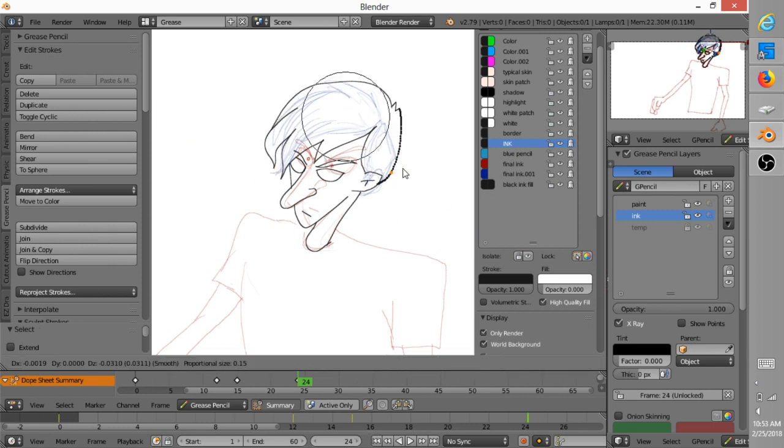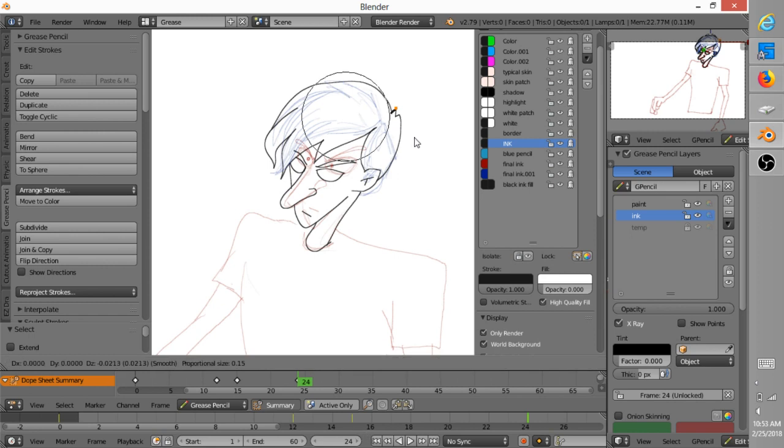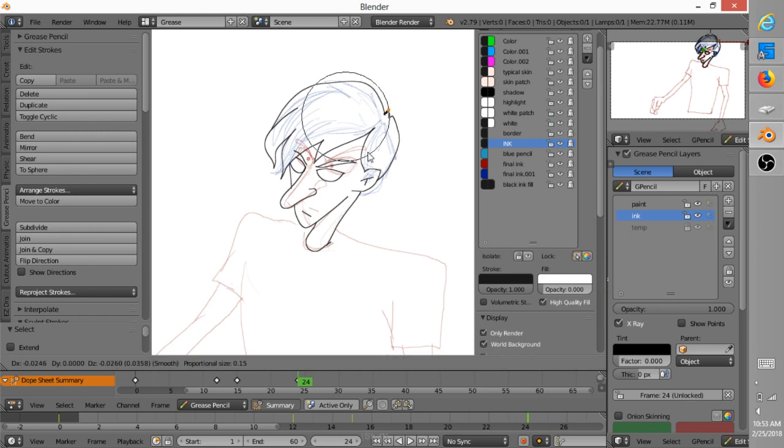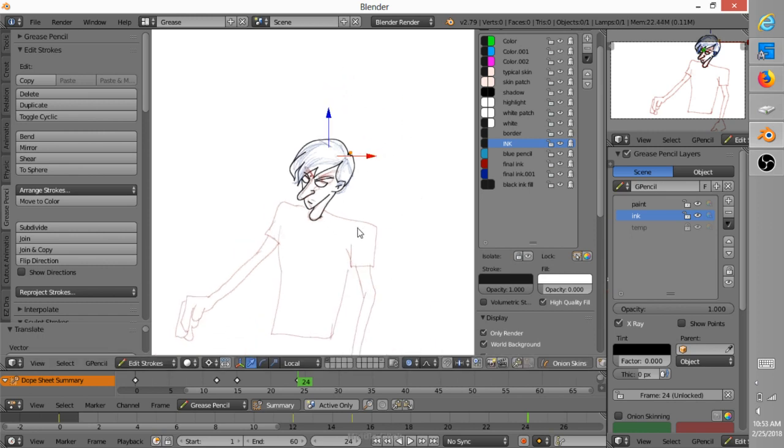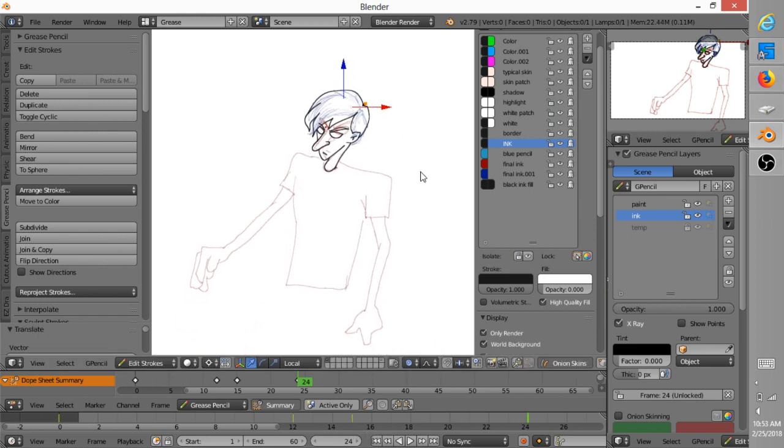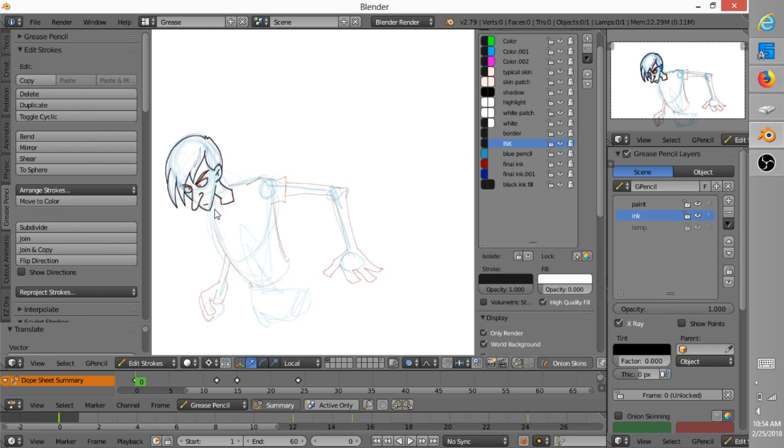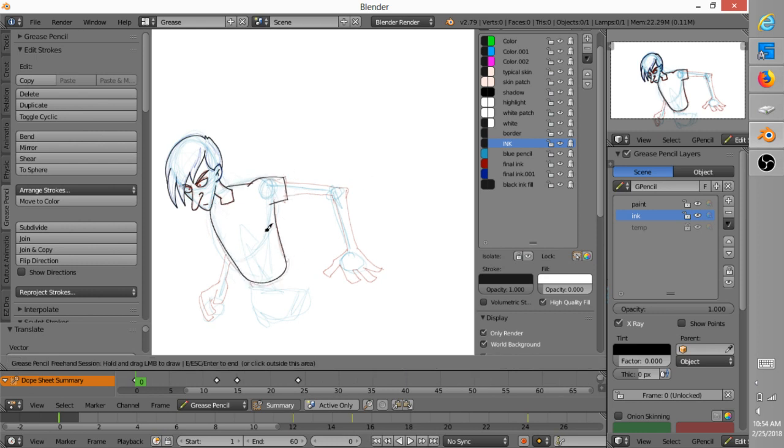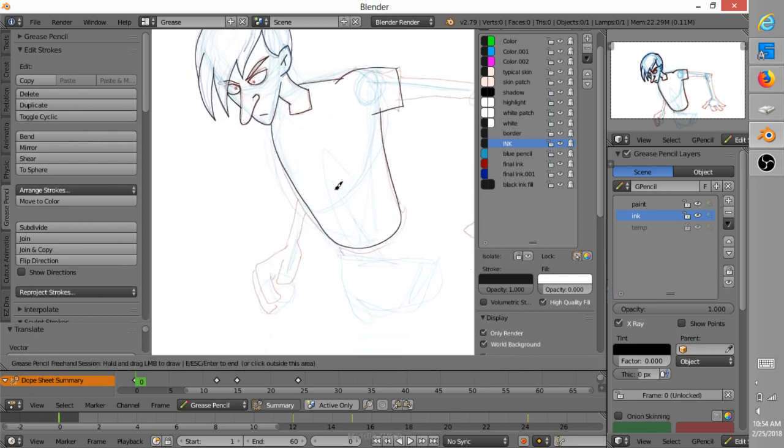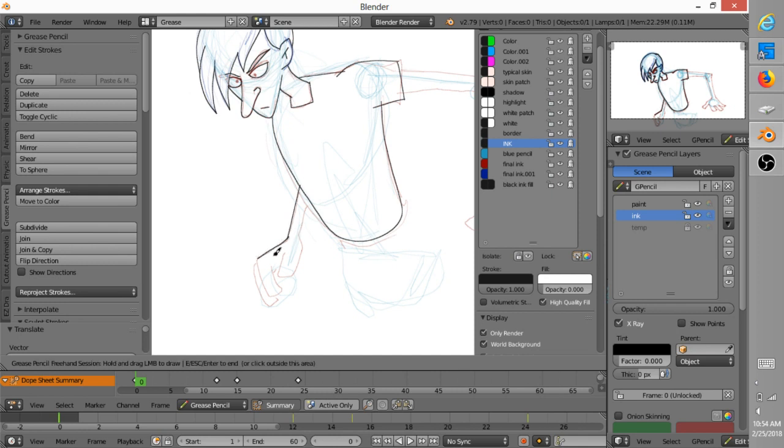But, I mean, you get the idea. So this is actually right here why, one of the reasons why Blender is really good for doing ink work is that you can go in and actually sculpt the strokes.